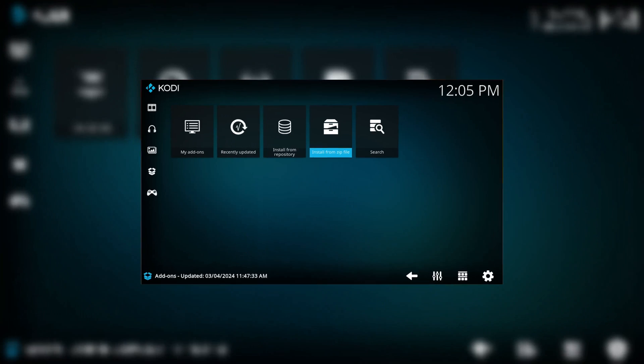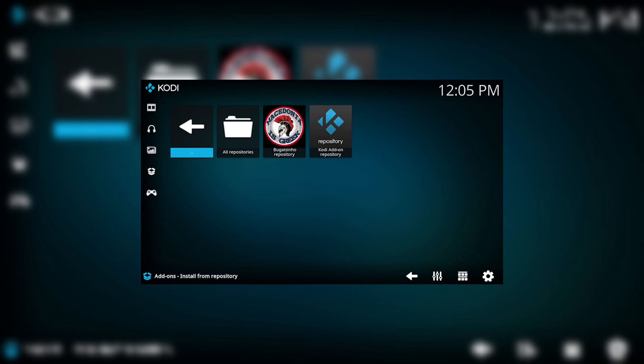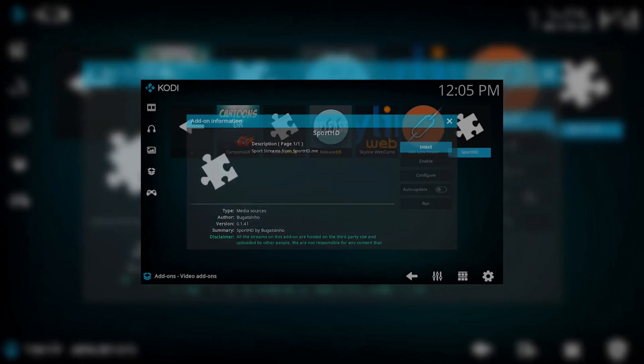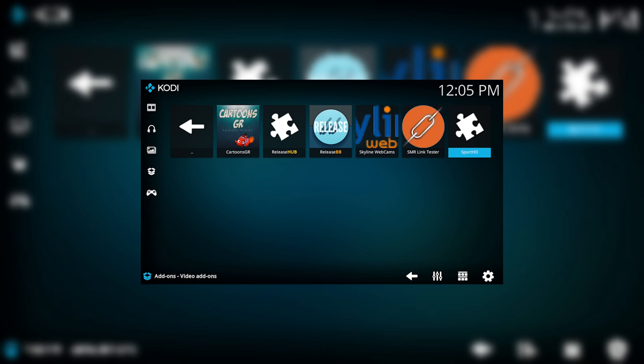Welcome back to Skibbity Tech! In today's video, I will show you how you can install Kodi on iPhone or iPad.